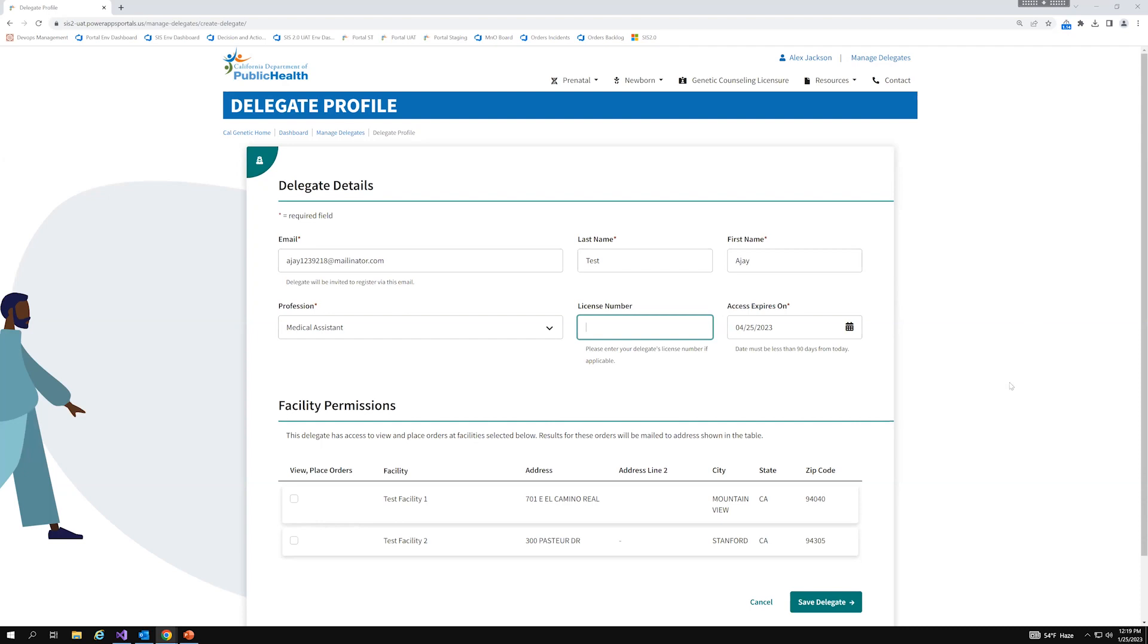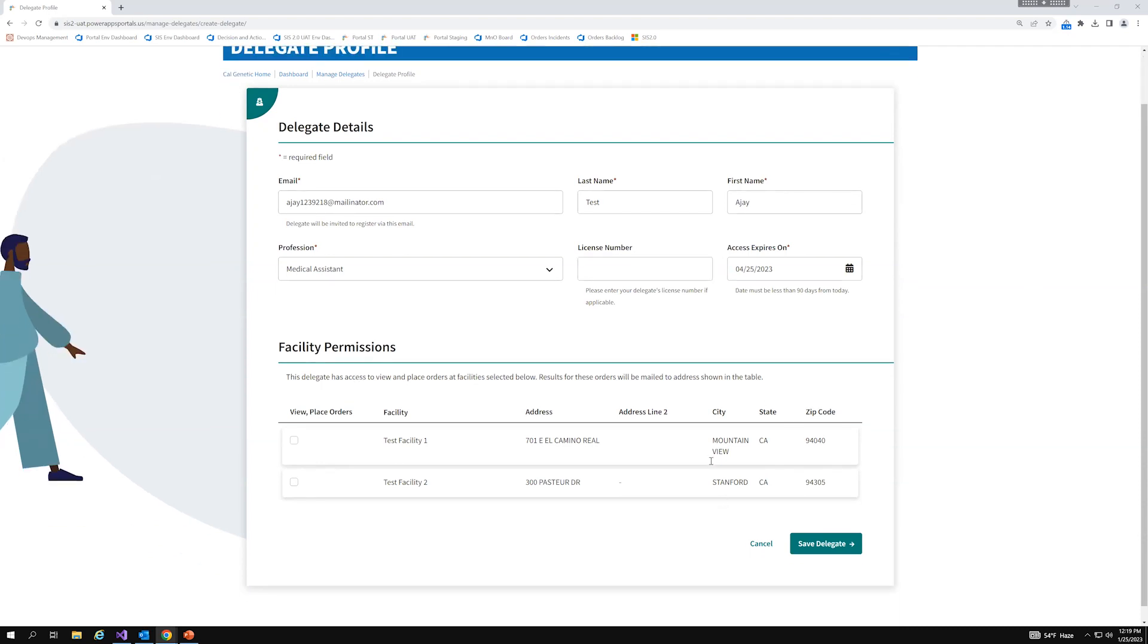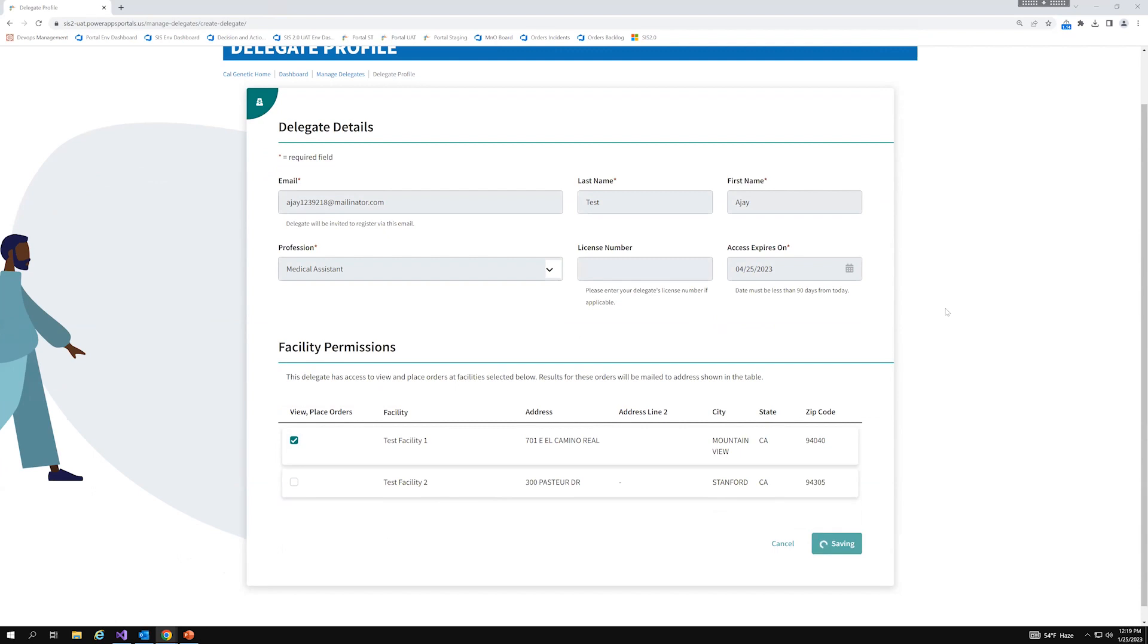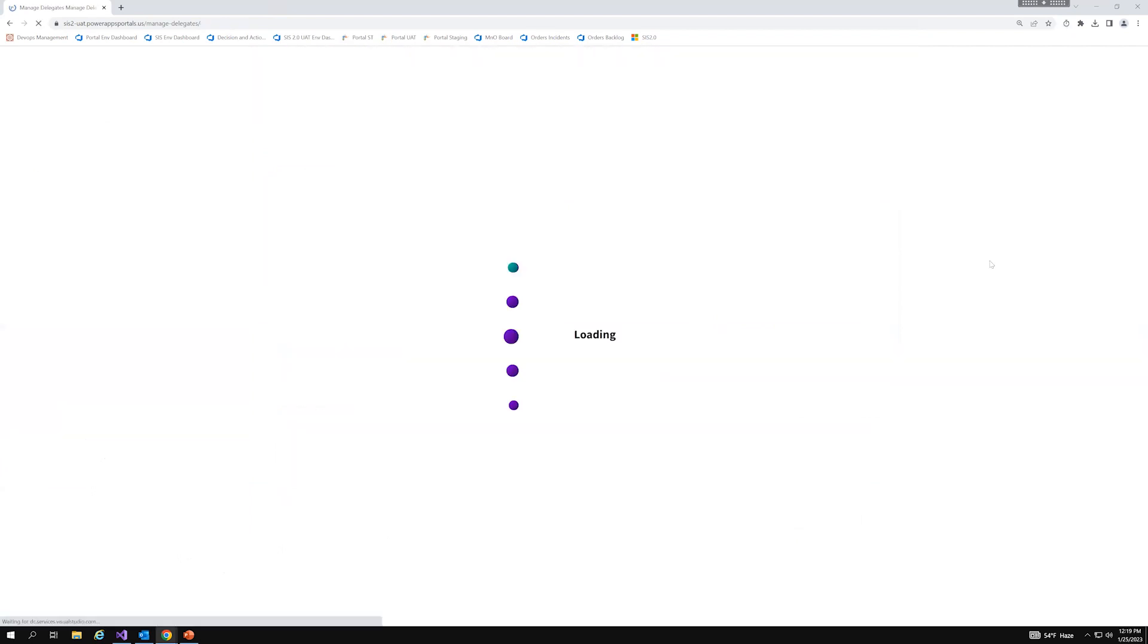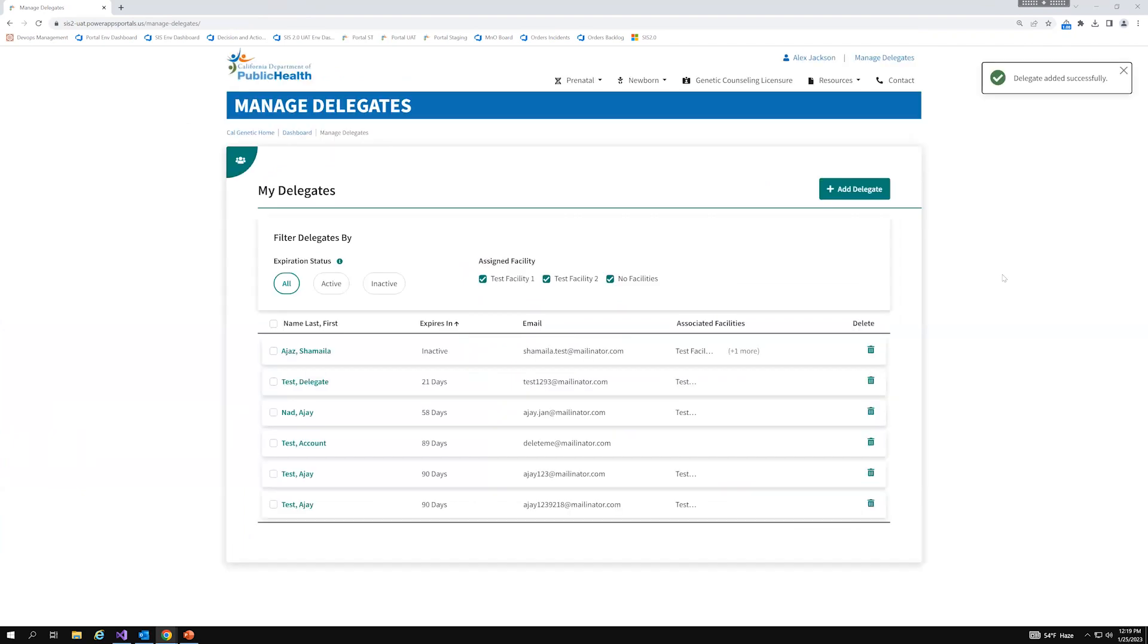And so, from here, we also see the two facilities that are on my profile. And so, for this delegate, I'll just go ahead and give them access to this first facility, test facility one, and click on save delegate.